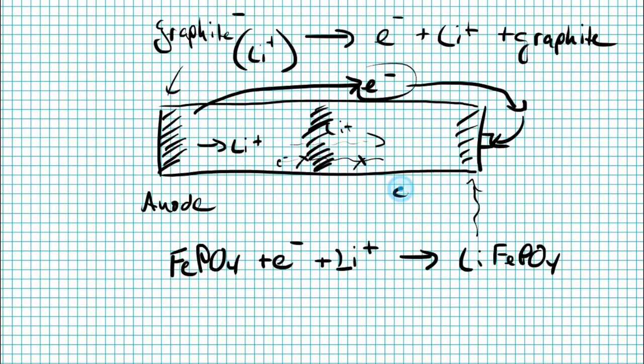So there you have it. You have your anode, where lithium comes from, your cathode, where lithium ions go, and you have a separator that prevents electrical shorting between them.